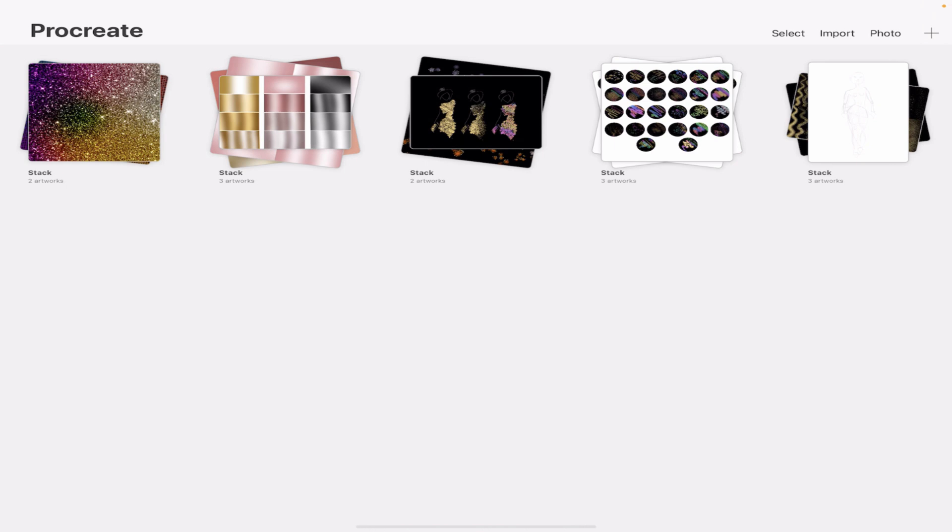So I just finished recording a metallics gradient tutorial for Procreate. If you haven't seen that, I will link down in the description so you can watch that.